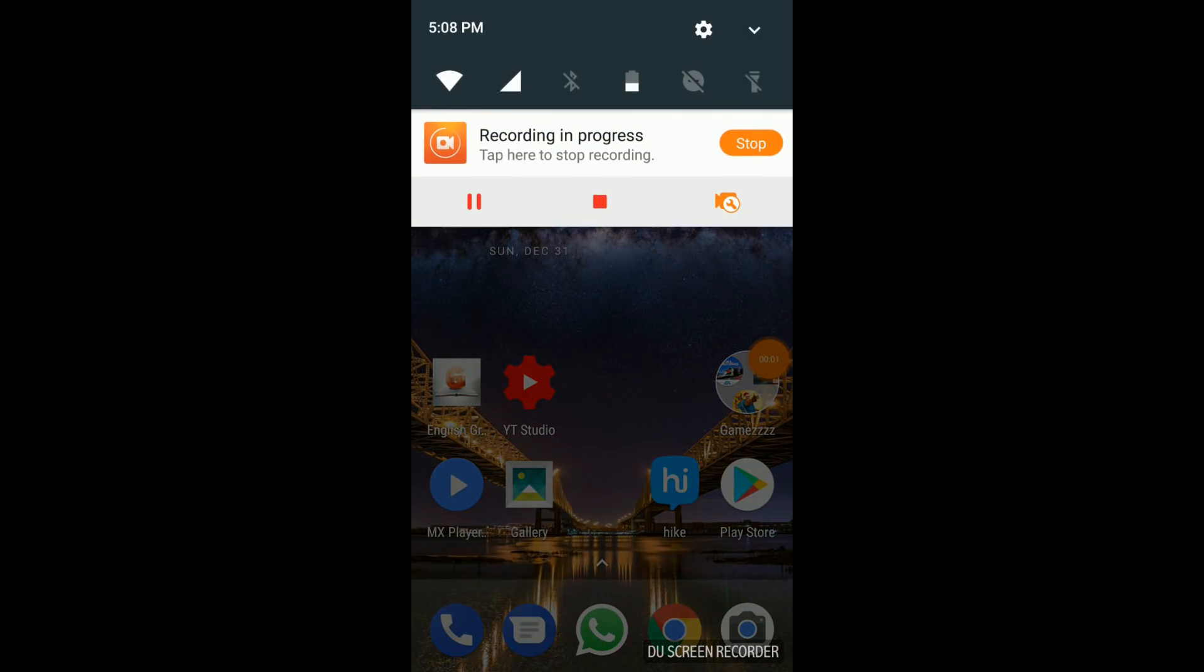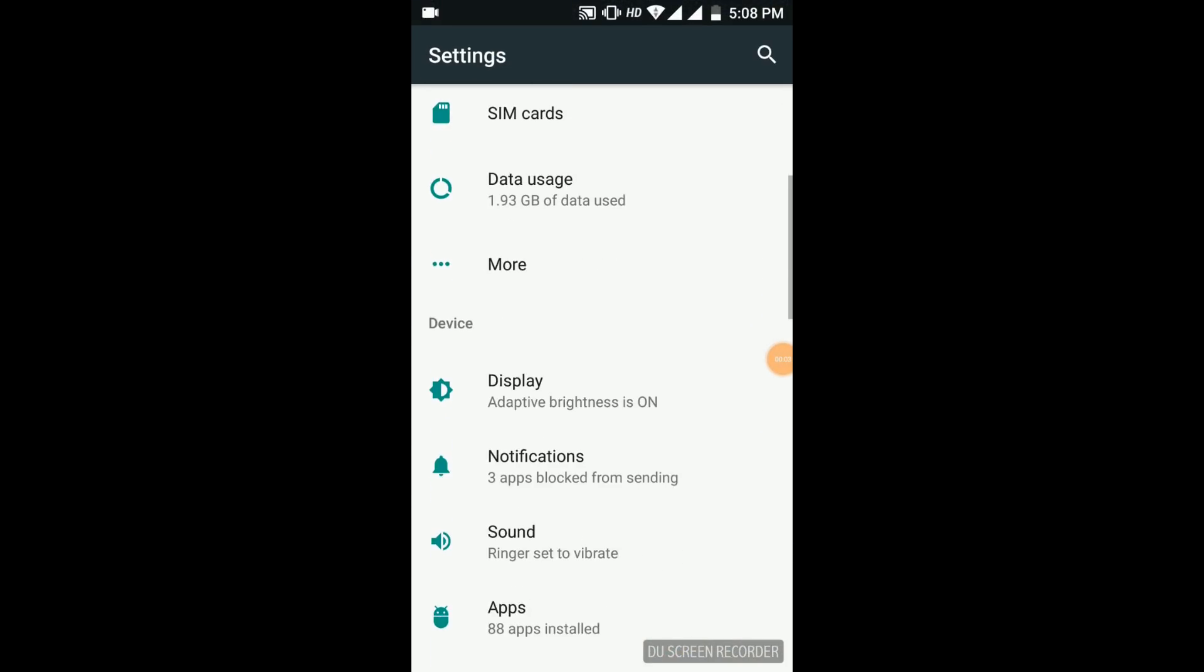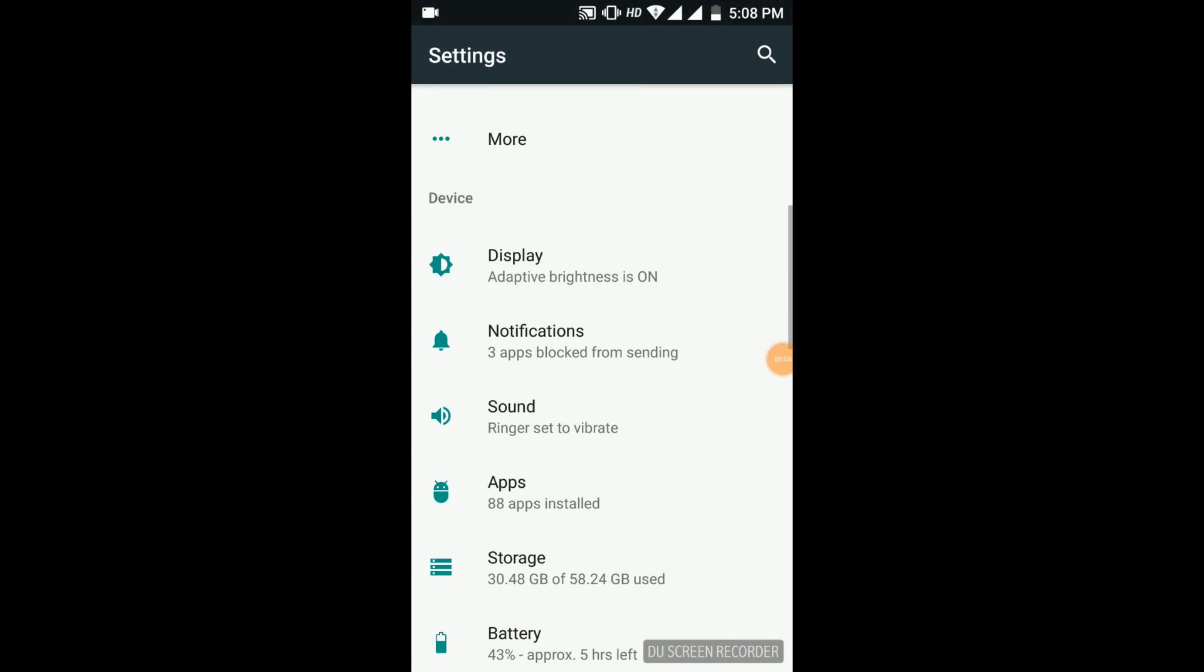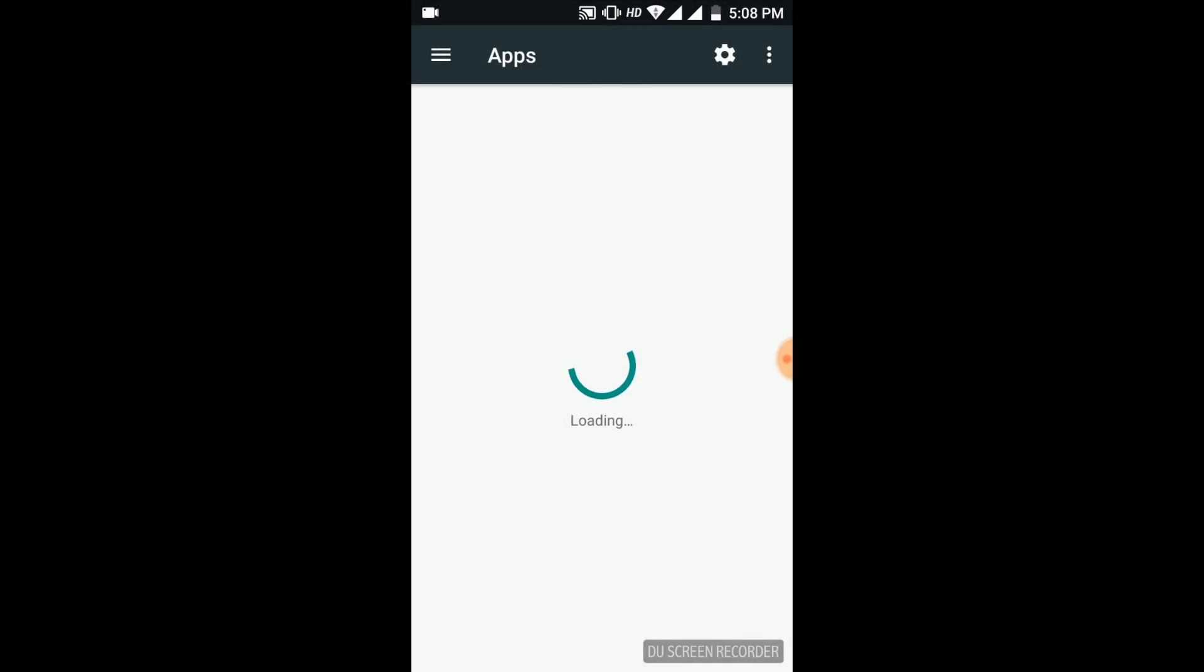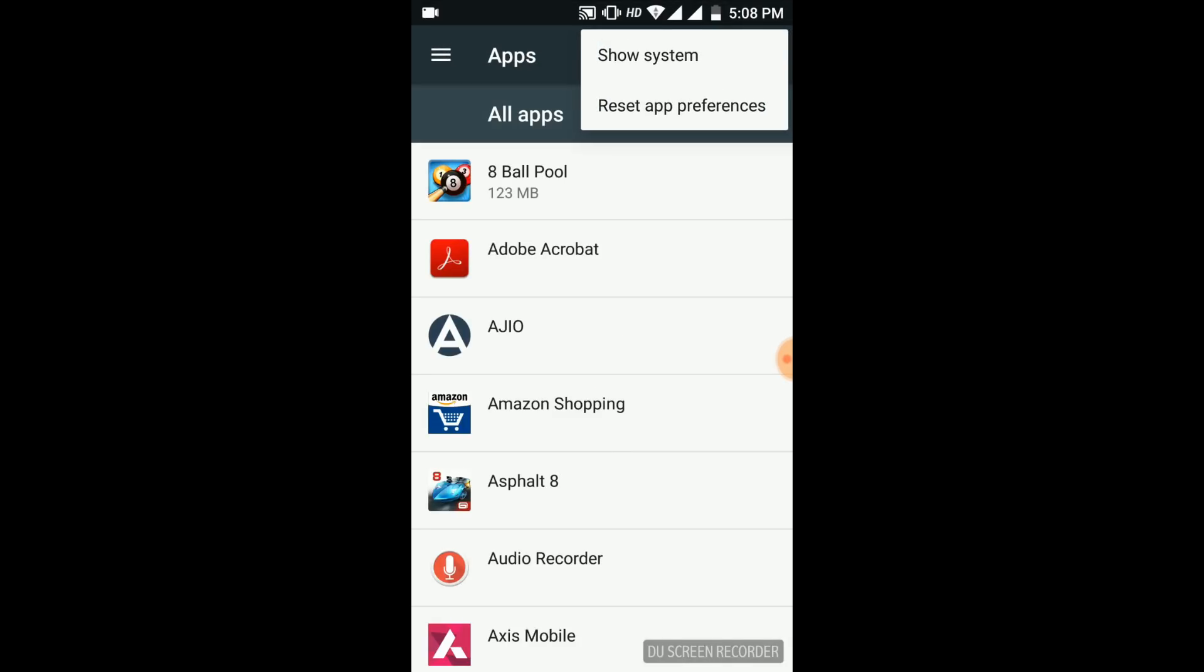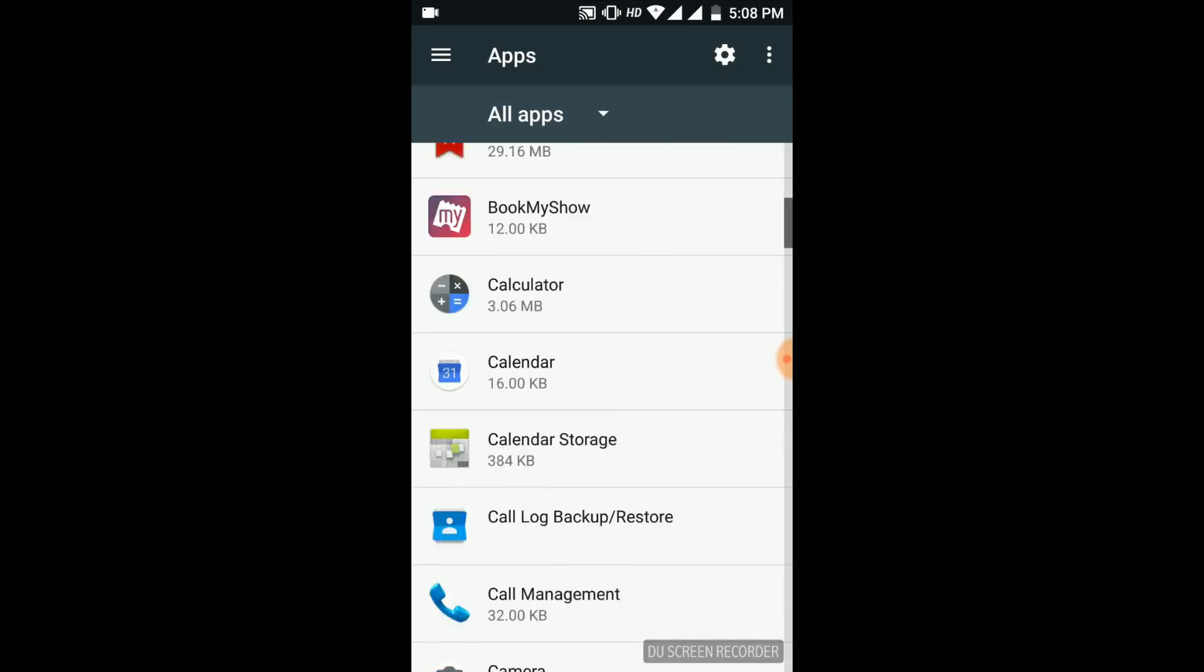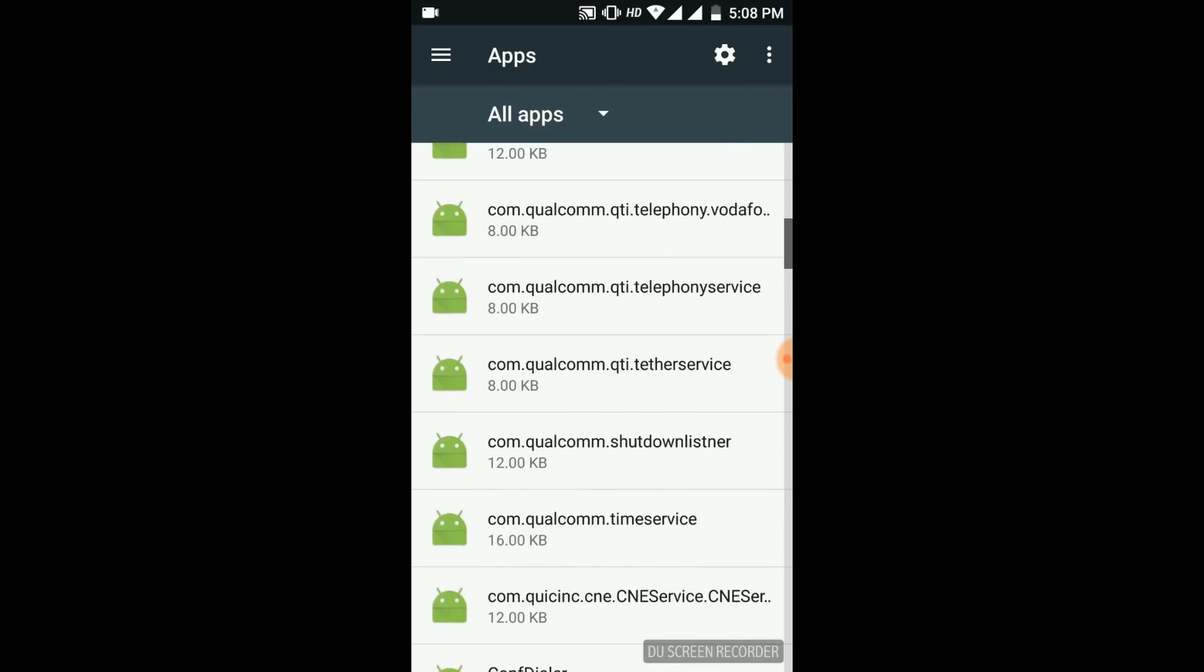Go to system settings and now go to apps. Now show the system apps, and find Google Services Framework.